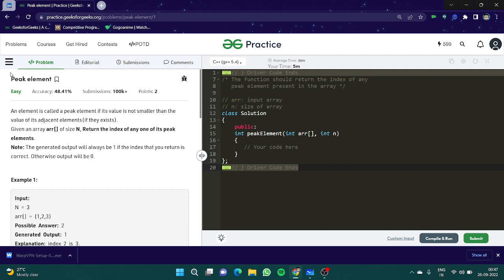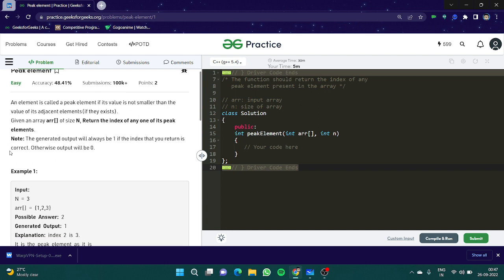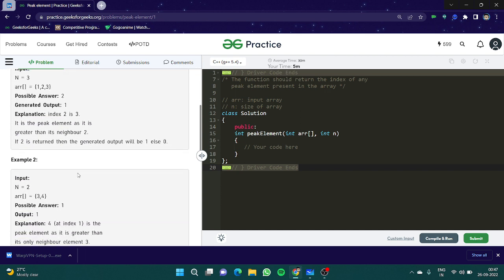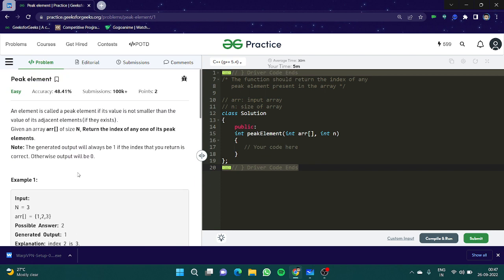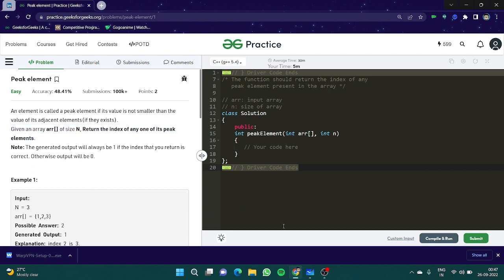In this question, the array is basically not in sorted order. You have to find the peak element. An element is called a peak element if its value is not smaller than the value of its adjacent elements, if they exist. Given an array of size n, return the index of any of its peak elements.